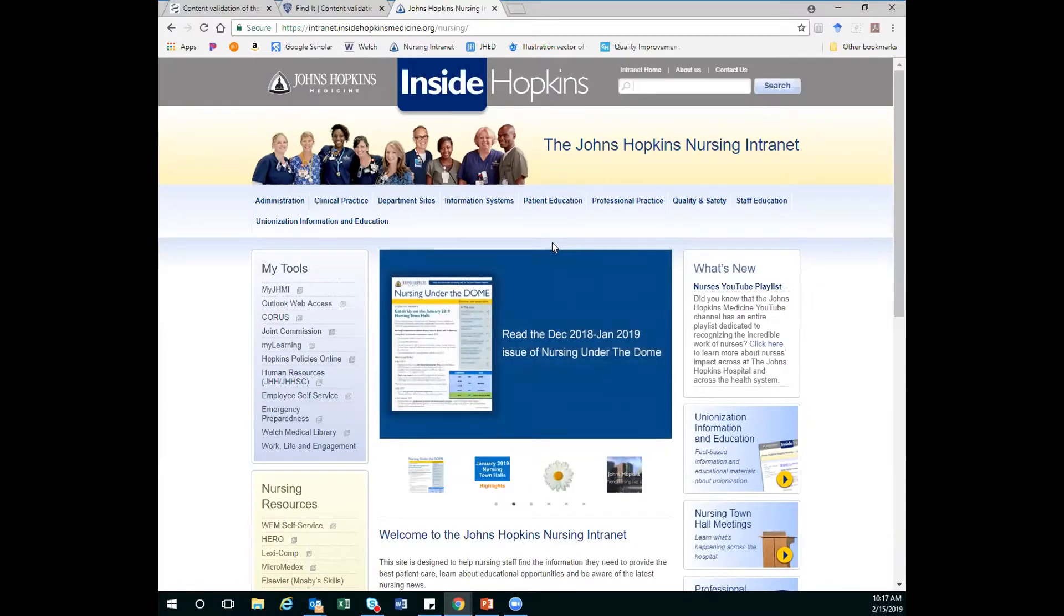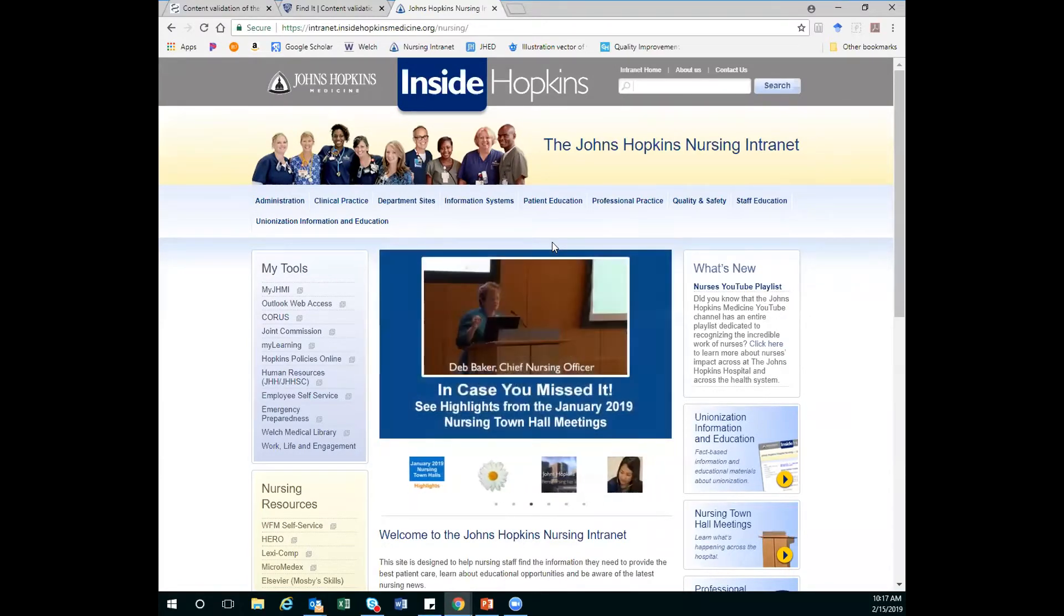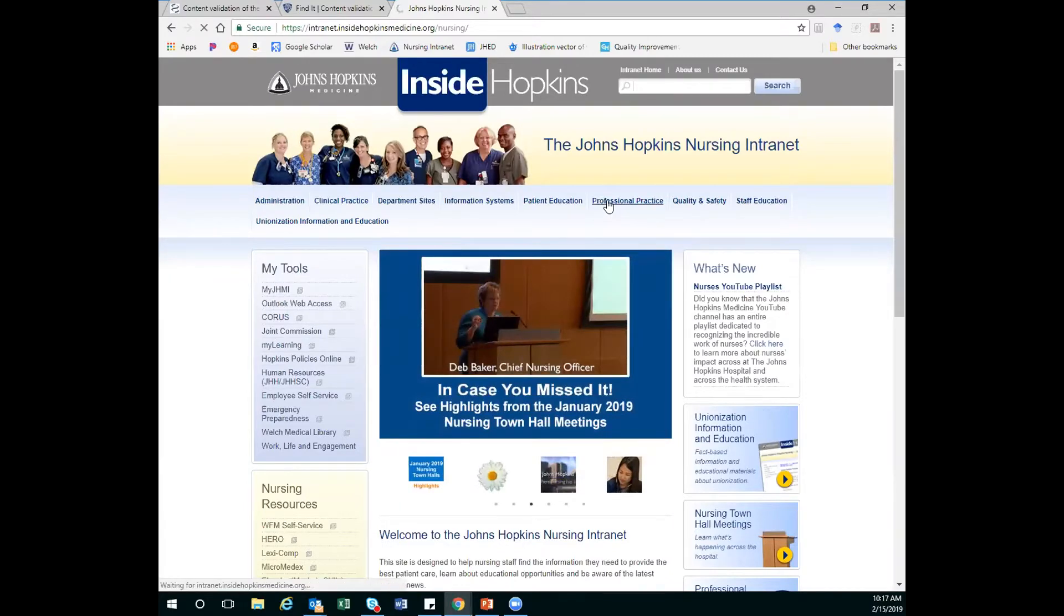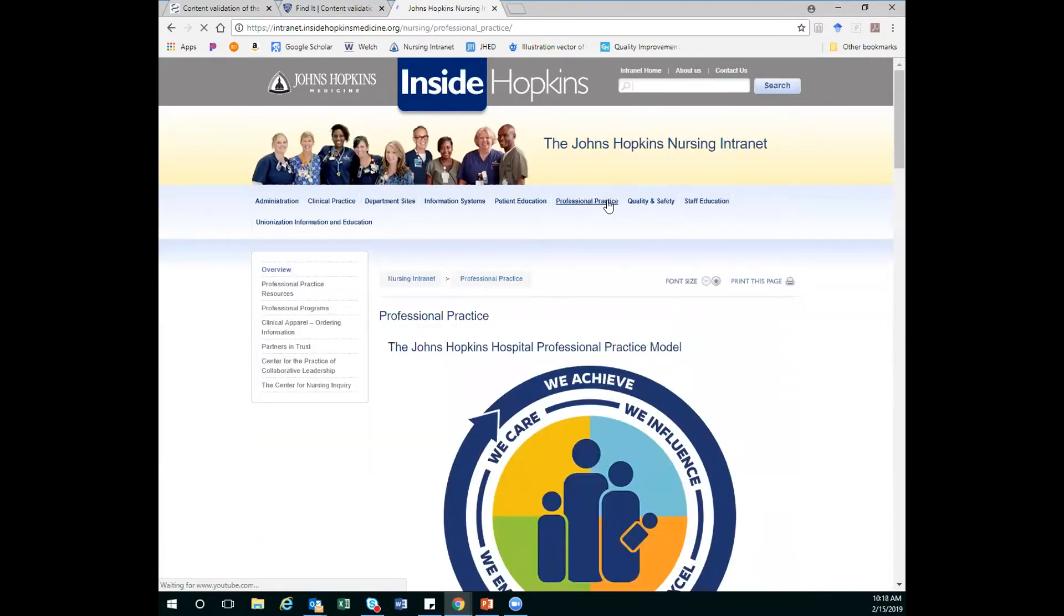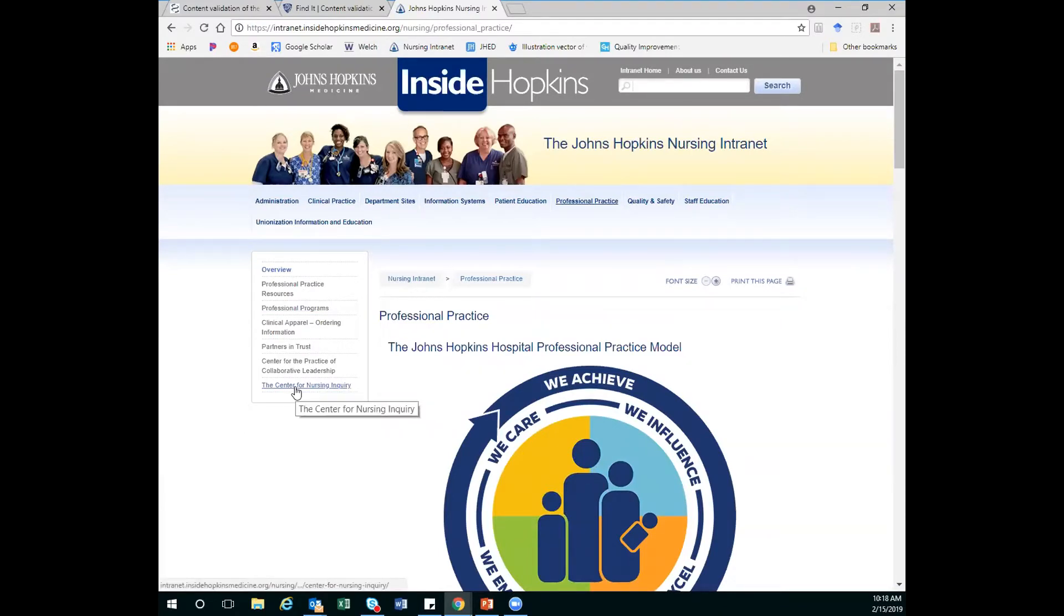So to get to those tools, I'm going to go through the nursing intranet. I'm here on the homepage, and I'm going to click on Professional Practice, which is going to take me to a new screen. And over here on the left, the Center for Nursing Inquiry is the last option, so I'm going to click that.